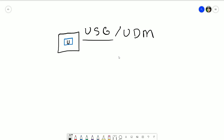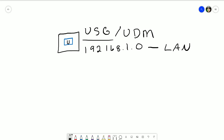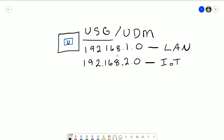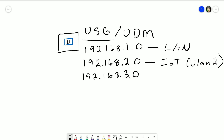Now that that's out of the way, let's apply it to the security gateway or dream machine. I already have my dream machine set up with the 192.168.1.0 network as the LAN. What we're going to create today is the 192.168.2.0 VLAN for internet of things and we're going to assign that VLAN 2. We're also going to create a guest VLAN — 192.168.3.0 — and we're going to name it guest and assign it VLAN 3.